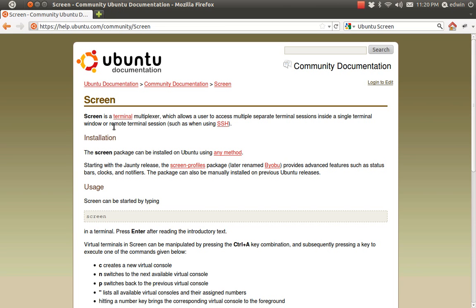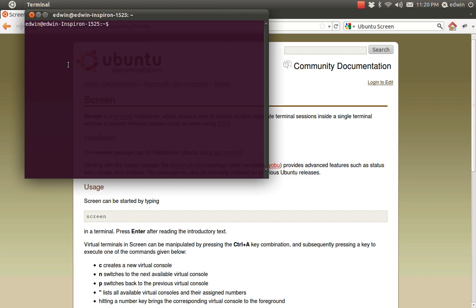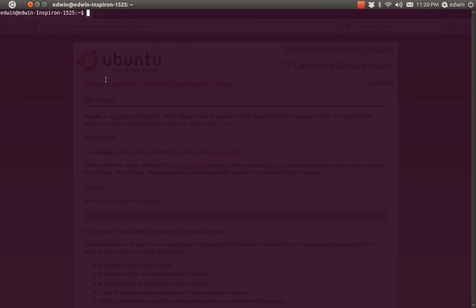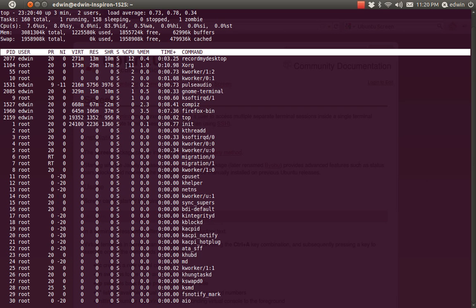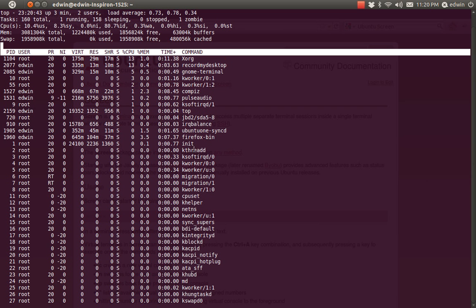Hi everyone. Today I am going to explain to you what an Ubuntu screen is and how to use it. Ubuntu screen is a simple terminal multiplexer. Let me tell you why you need a screen. I have opened my terminal here and I am going to run the command 'top'. Top is a program that lets you know the load of your server and the programs running in your server, and a lot of other details too.